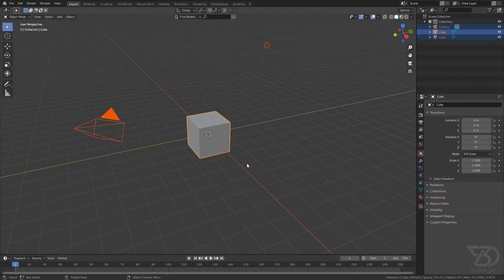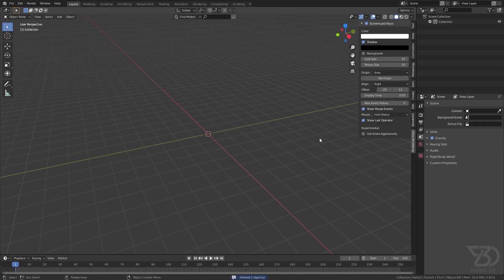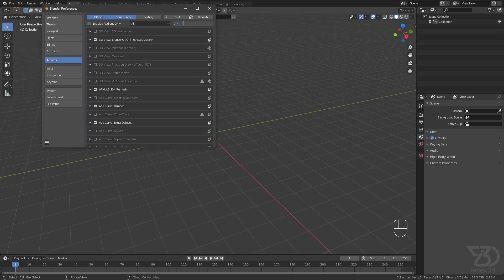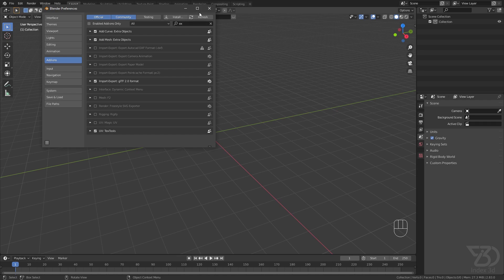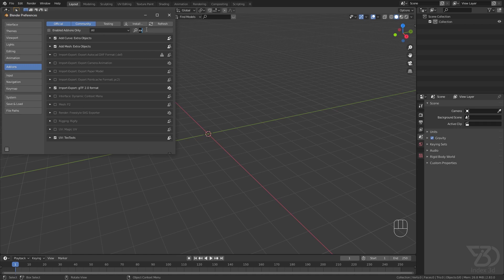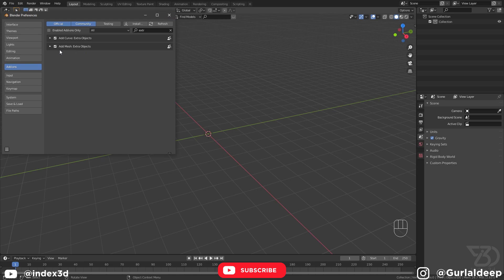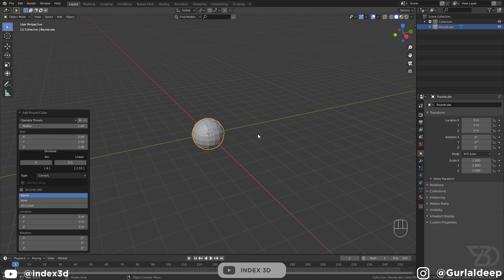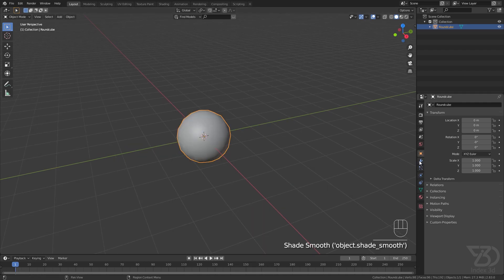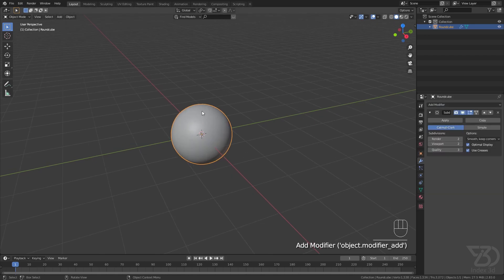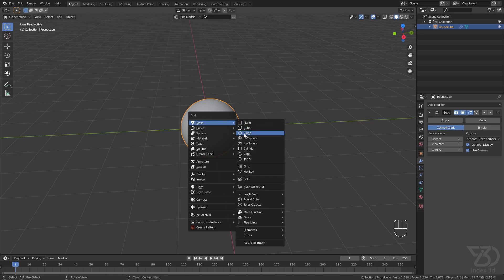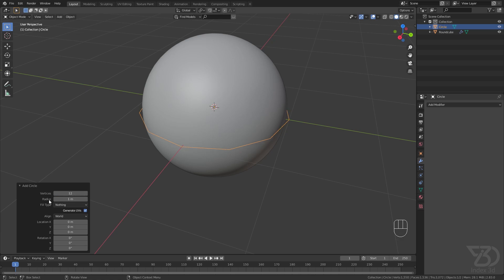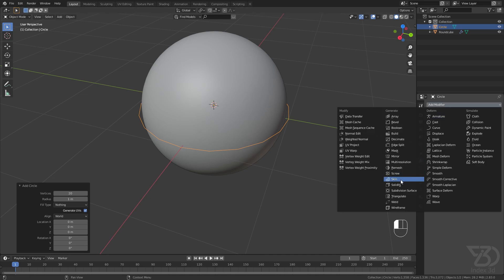Delete everything, then enable the Extra Objects add-on under Add Mesh. Press Shift+A and add a Rounded Cube, make it one, then apply Shade Smooth, apply a Subdivide modifier, and then add a Circle — make it 20 segments — and add another Subdivide modifier.